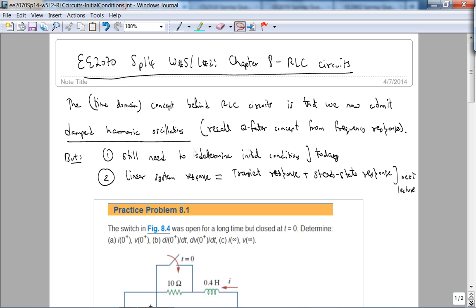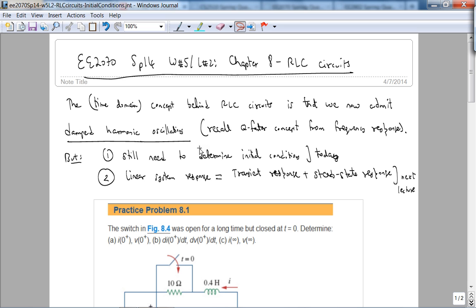So in other words, the first order circuits that we covered in Chapter 7 cannot oscillate. I say we covered because if your first order differential equation involves the appropriate nonlinearities they can oscillate, but that is beyond the scope of this course.